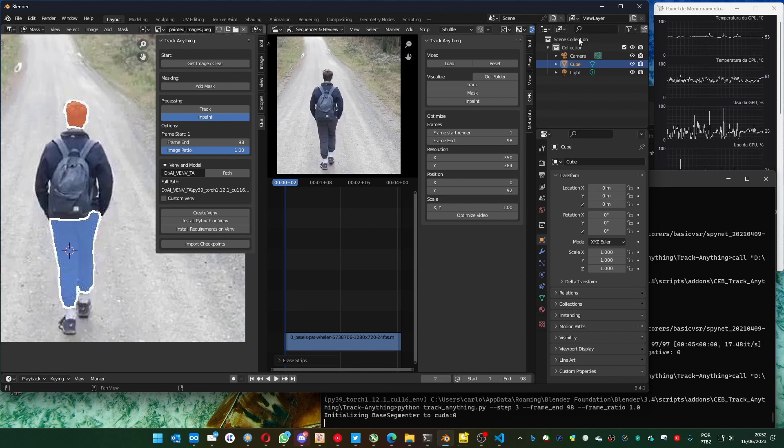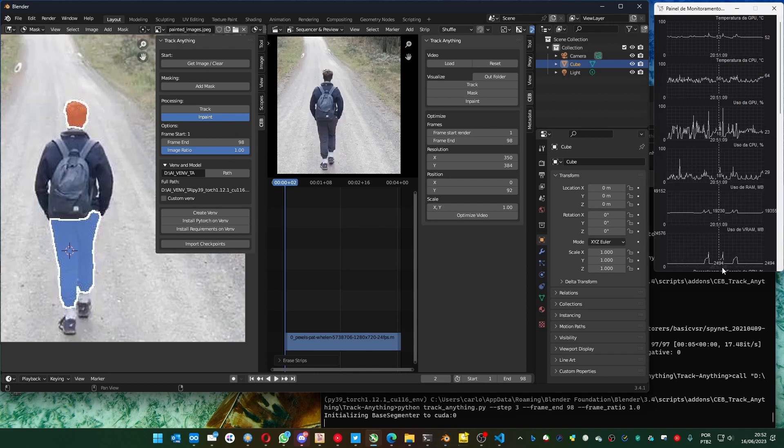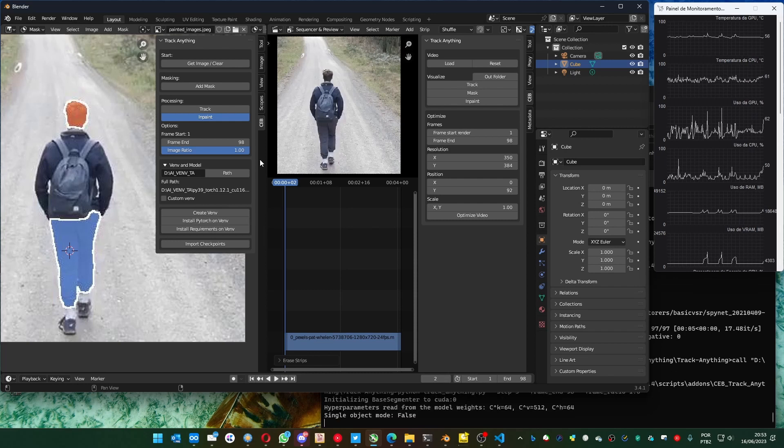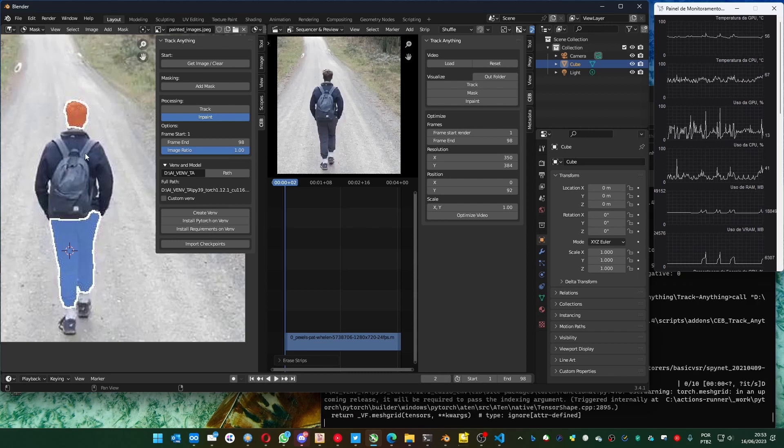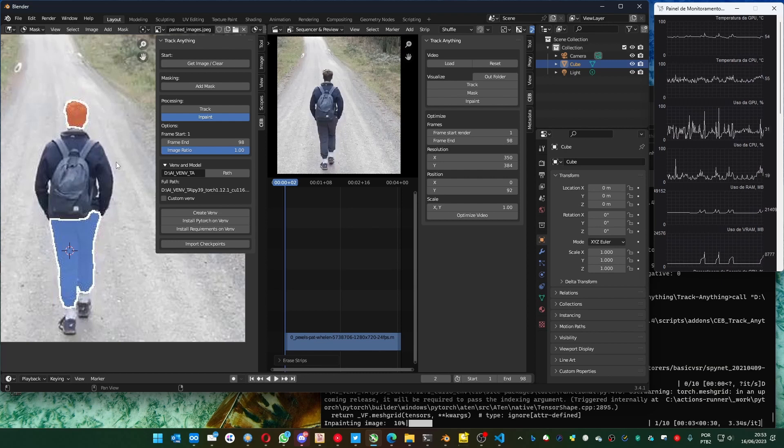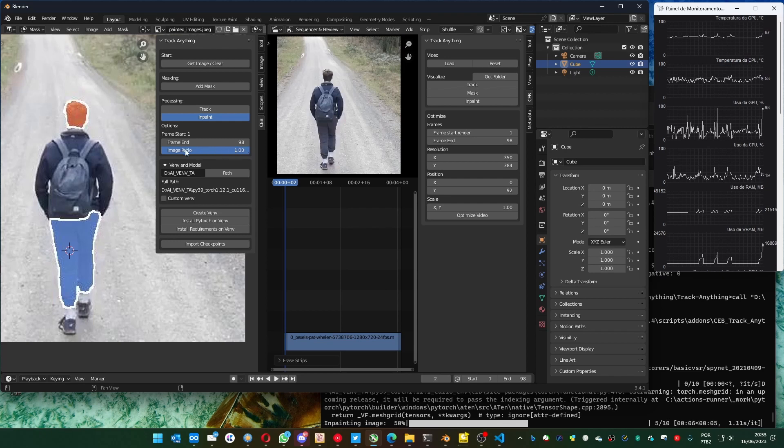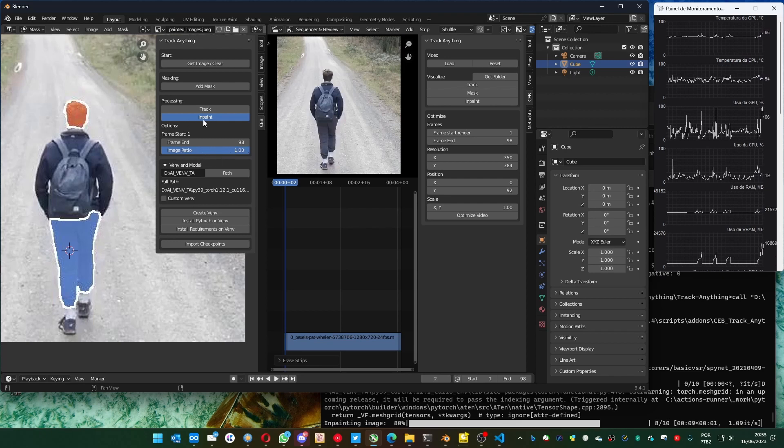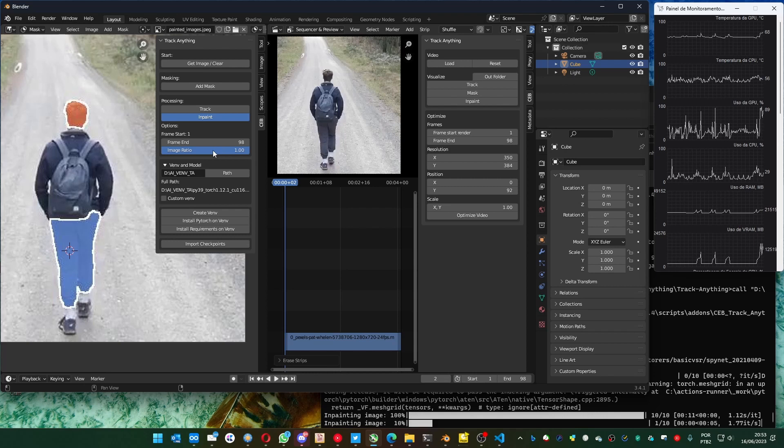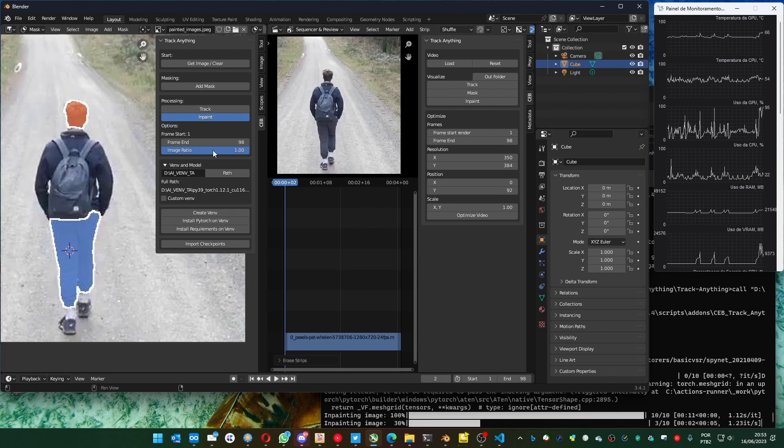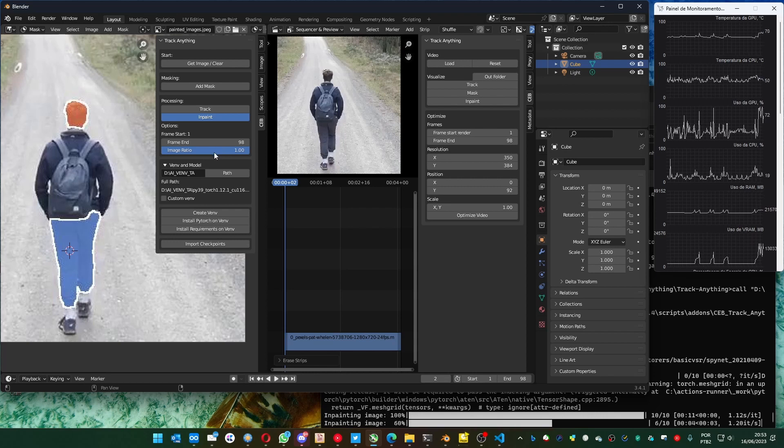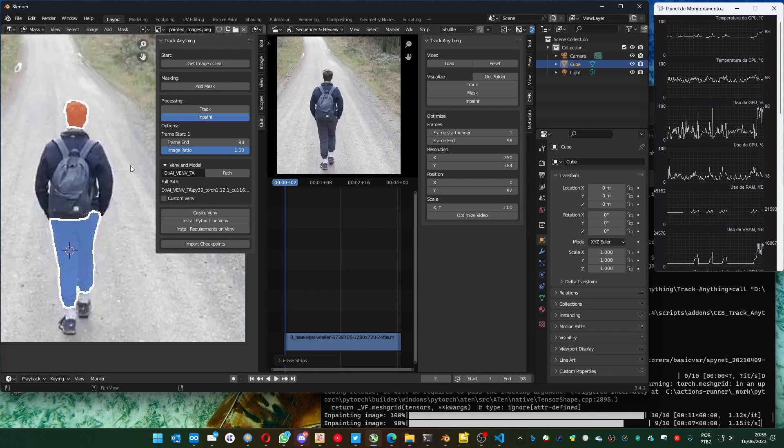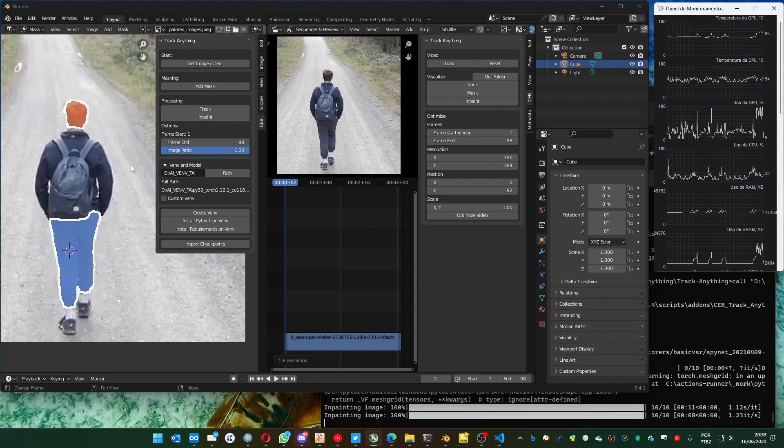And that's where it uses more of the VRAM memory. And if you have problems here, and you reduce the size and everything, and you also have problems with the memory, you can also decrease this image ratio. It only works for the in-paint. You reduce it, it's going to use a smaller video, a smaller image to do the in-paint. And maybe it will work on your GPU.